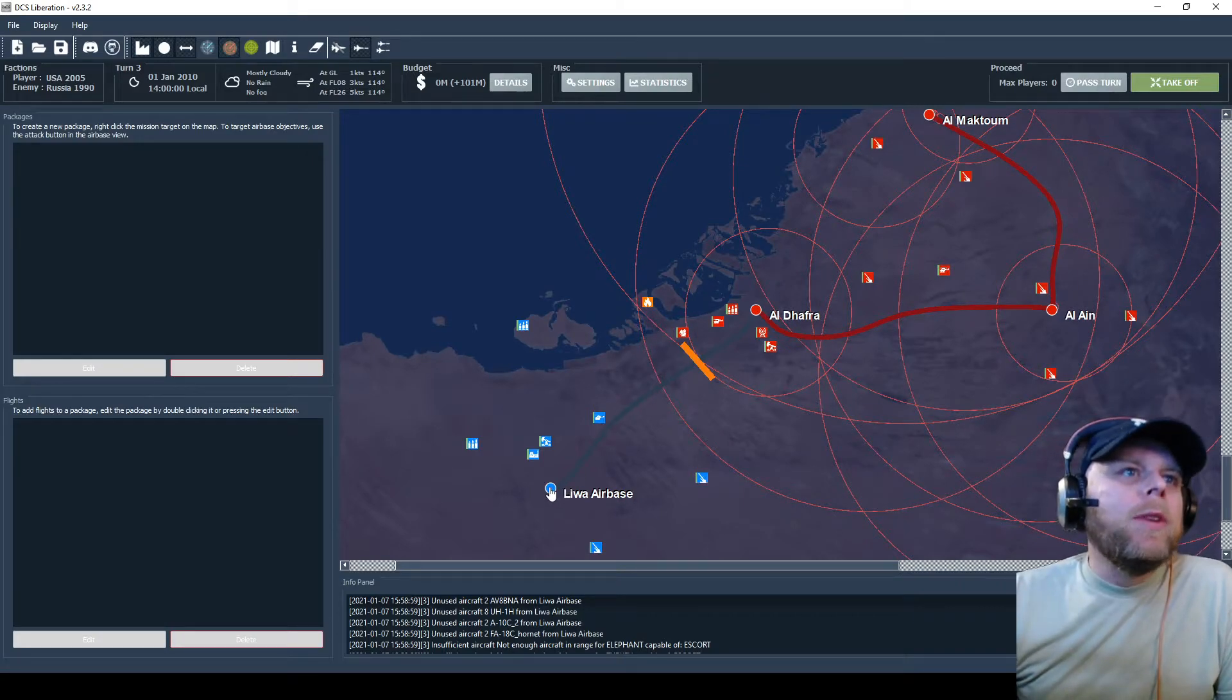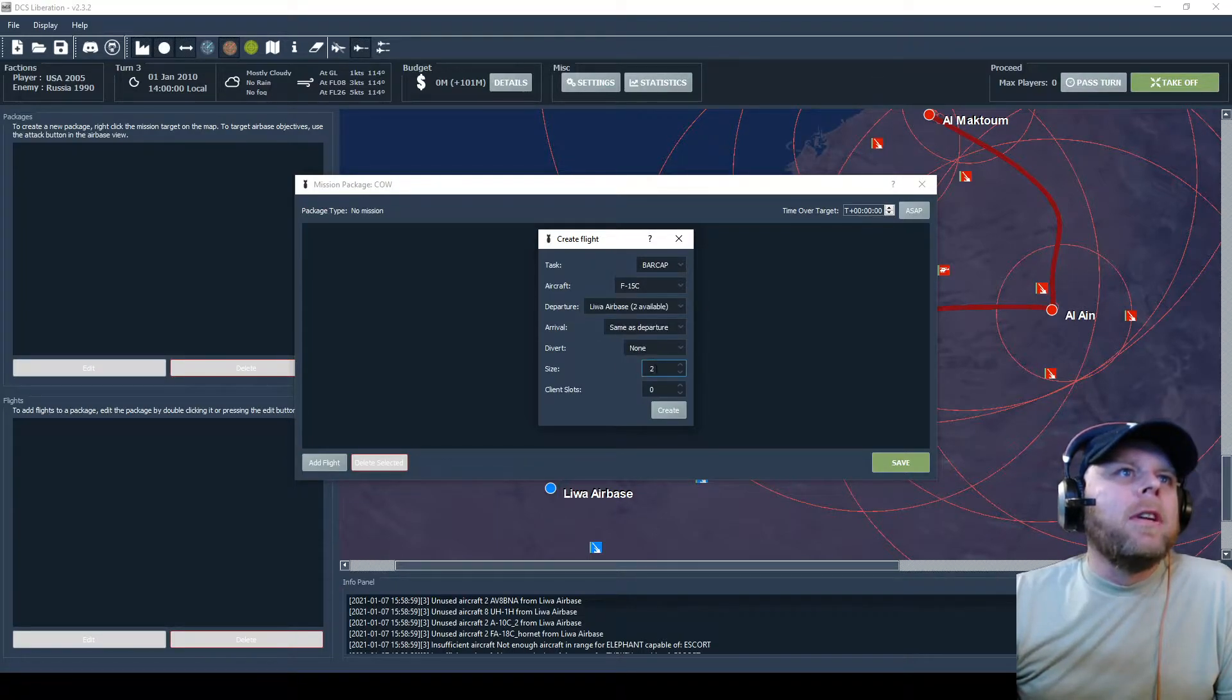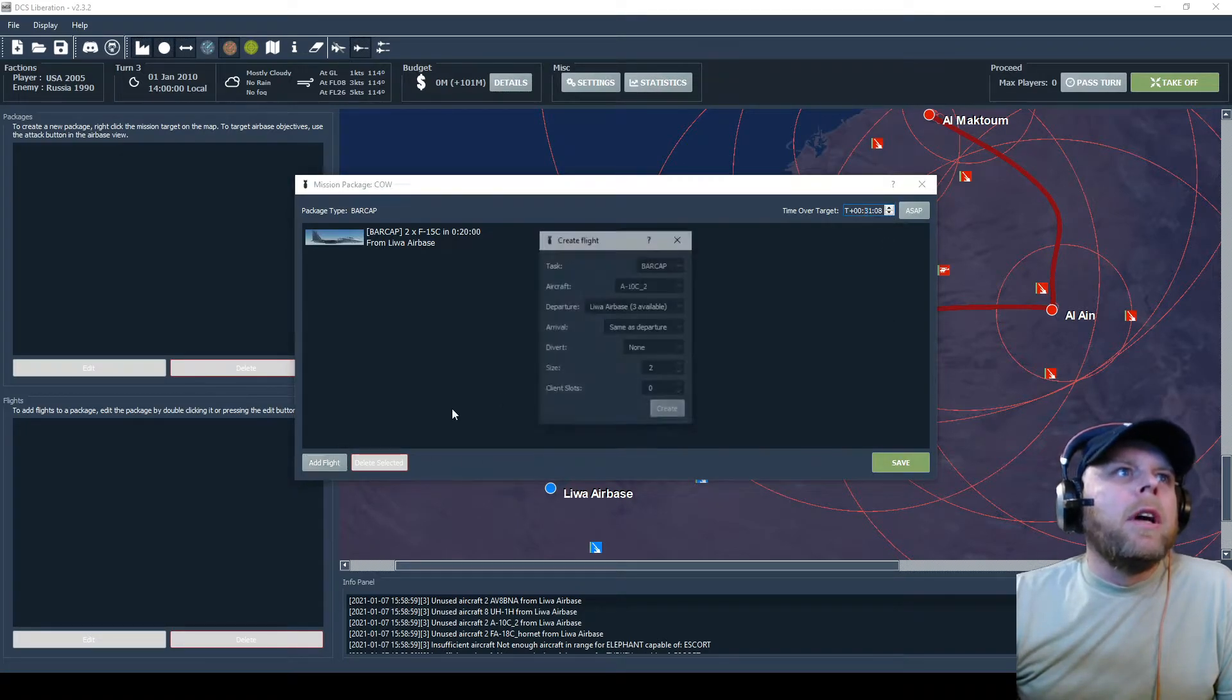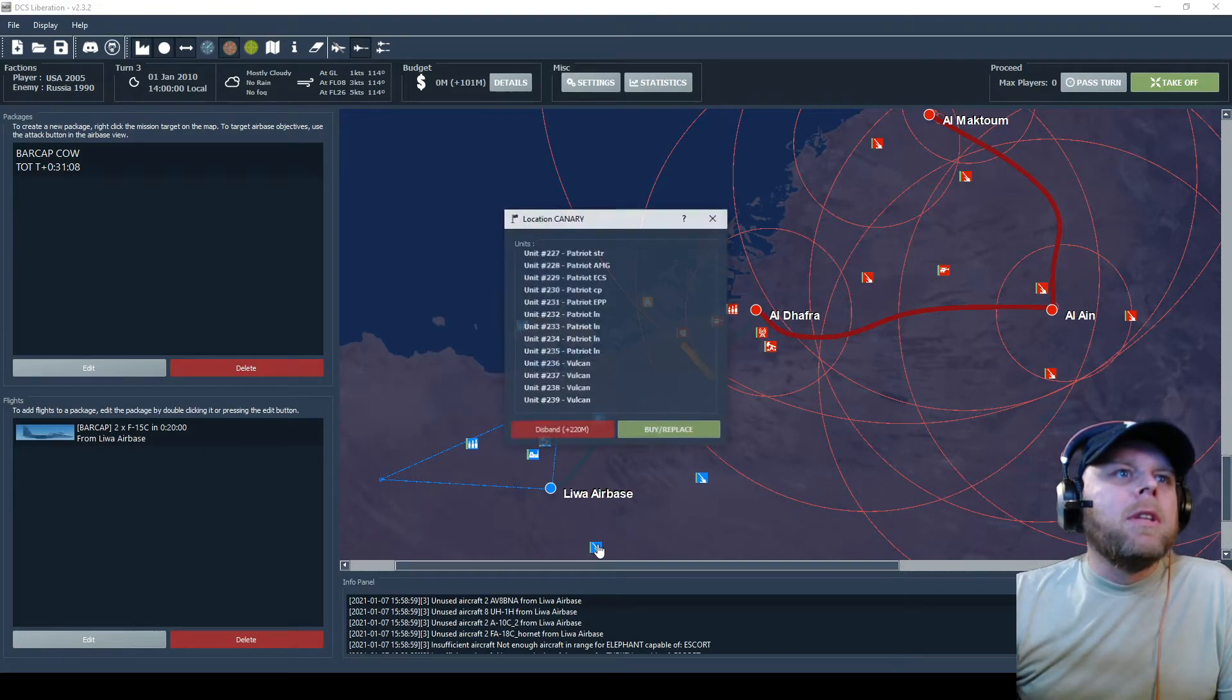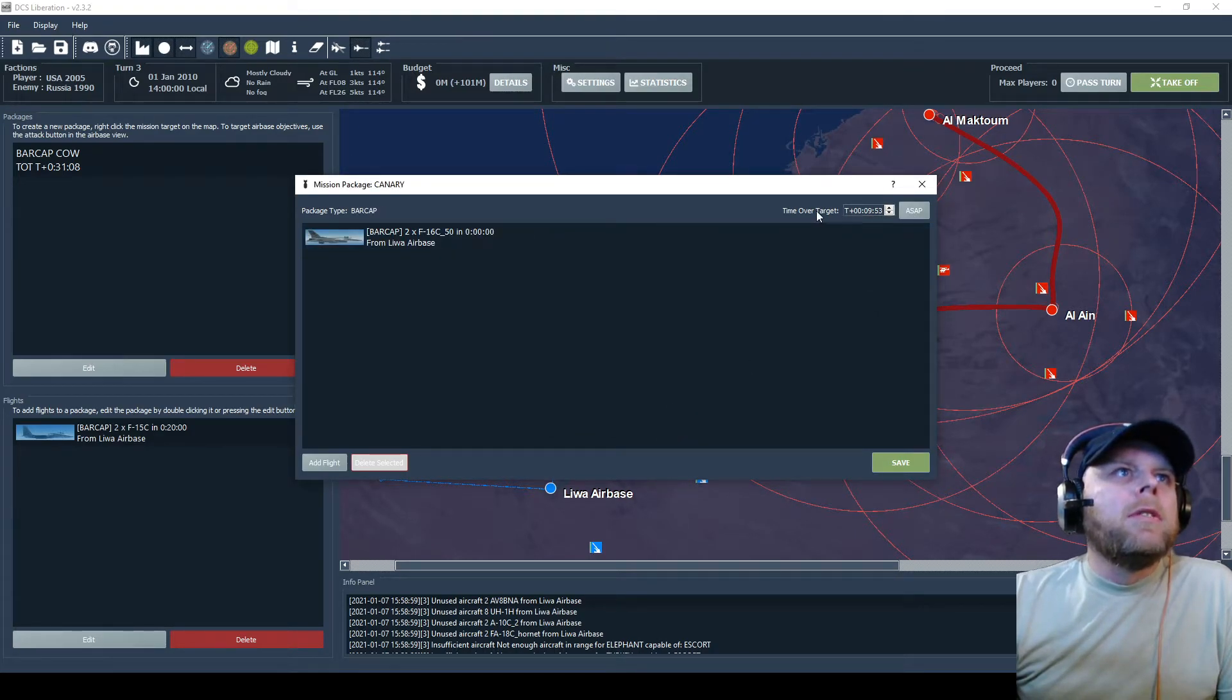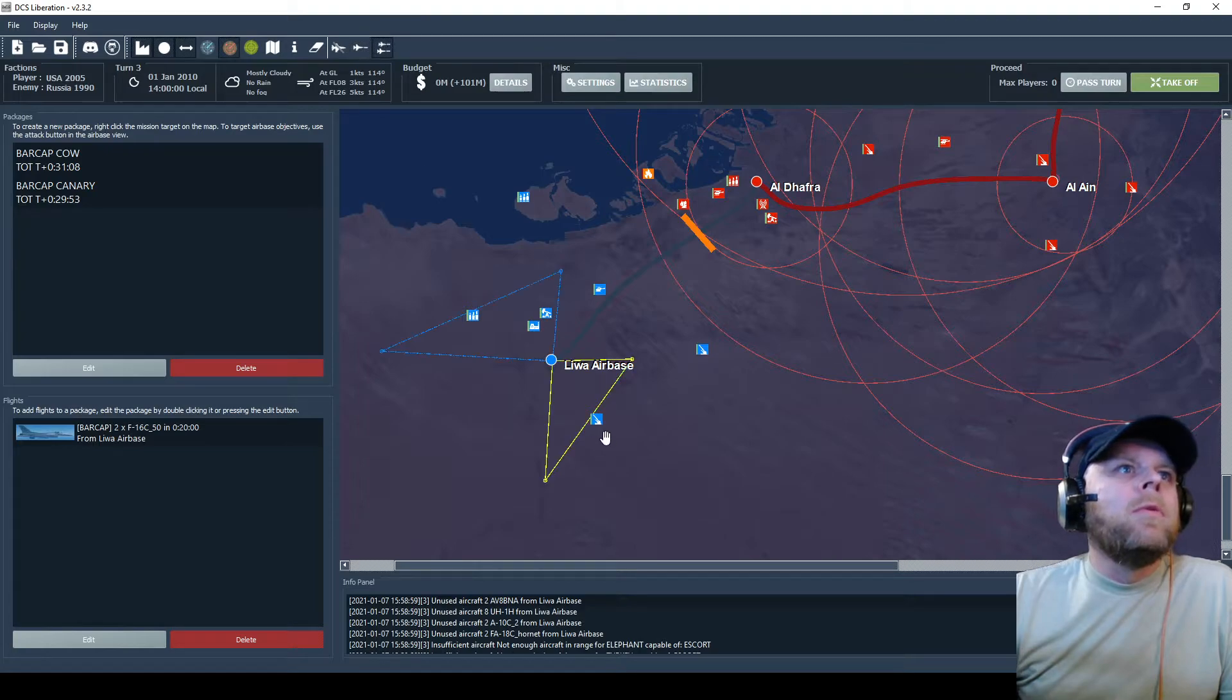Then we'll file save as and lock in our money spent. Missions Liberation turn three pre-op save. Alright, now we'll get our CAP. Add flights, BARCAP. We'll try these F-15s again, hopefully they're not red dumbness. We'll send two of them up ASAP and do 20 minutes after mission start. And then we'll add in the F-16s.